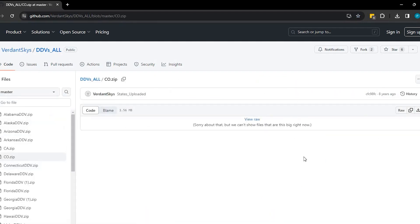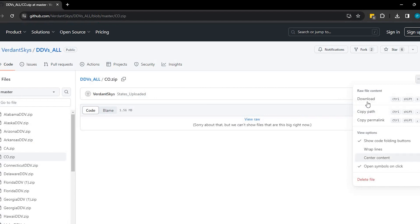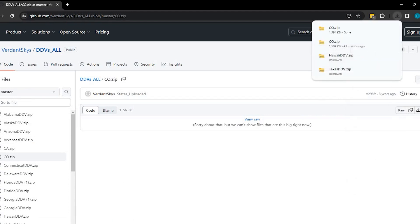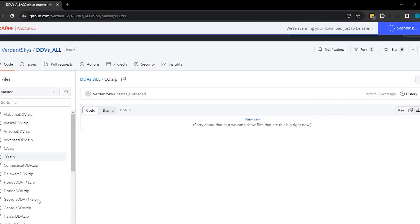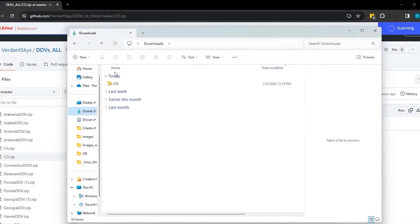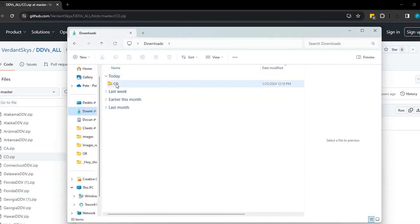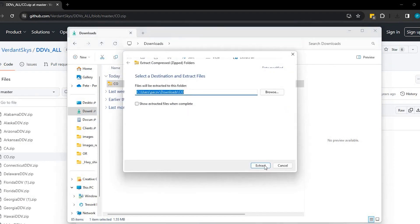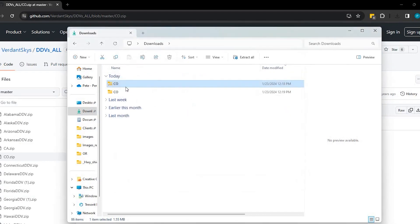When you do, you get a page that looks like this, but you have to come up here to the three dots here, where it says more file actions, and then click download. That should just take a moment. Now if we go to our downloads folder, it'll be zipped. If you right-click onto that, click on extract all, and it'll extract it.